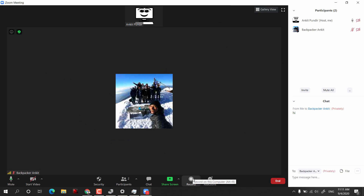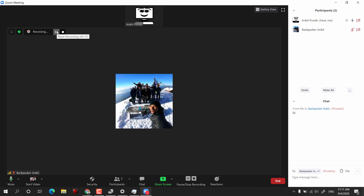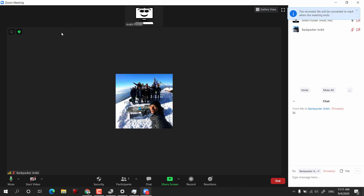The Record option is useful if you have long, important meetings you want to review later. Click on Record and it will start recording your entire screen, audio, and video. Click Stop Recording, and when you end the meeting Zoom will convert the recording to an MP4 file.